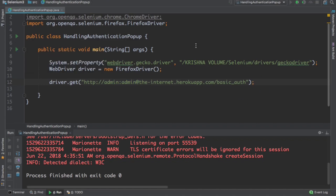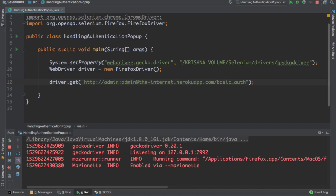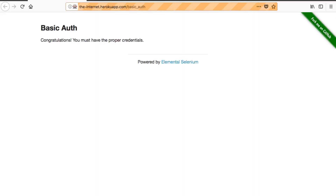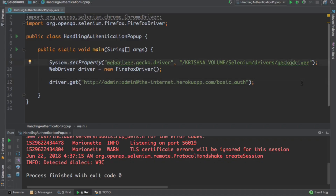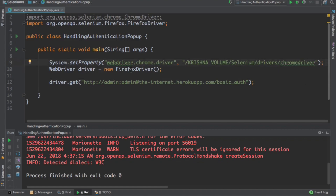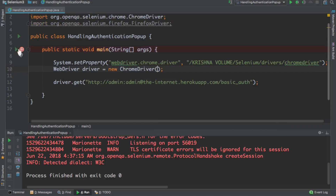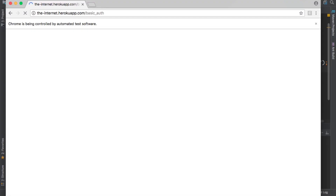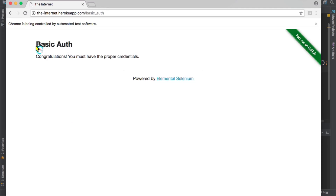Running the program with the modified URL, you can see it directly logs into the application — the 'Basic Congratulations' message appears without being prompted for credentials. Doing the same with ChromeDriver and running it also logs directly into the application, again showing the 'Basic Congratulations' message. This is how you handle authentication pop-ups in Selenium.